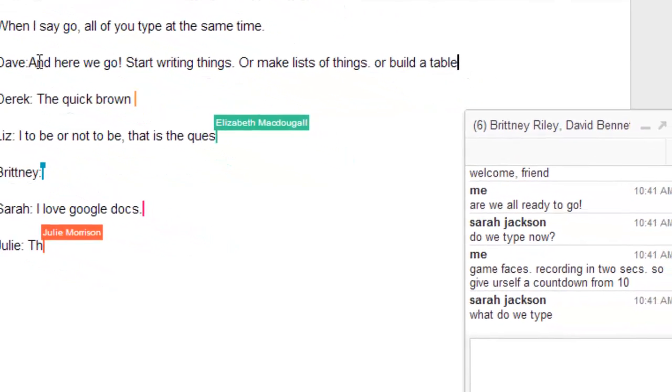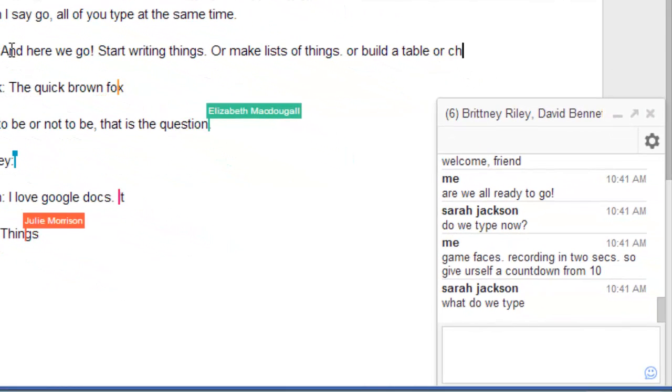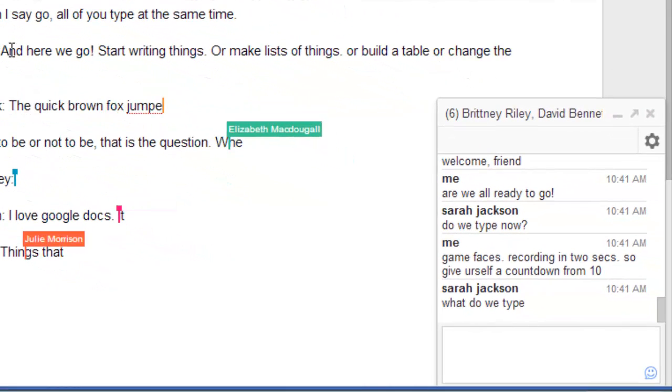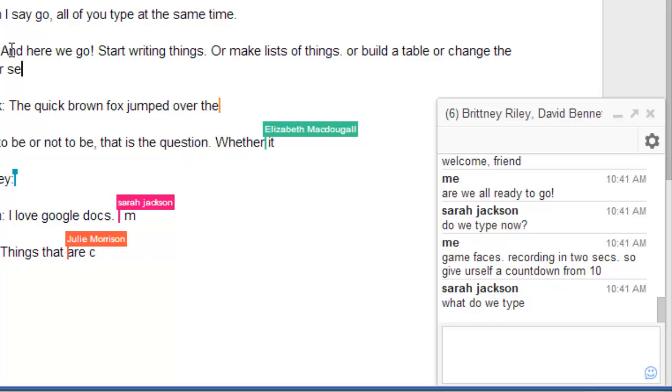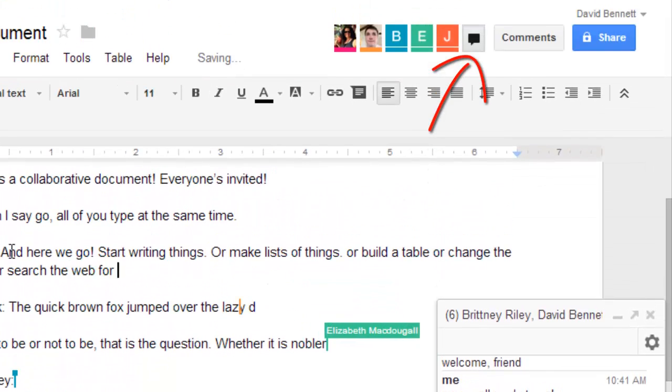While working collaboratively, you can also chat with the other participants. Open the chat window by clicking this button up here in the top right-hand corner.